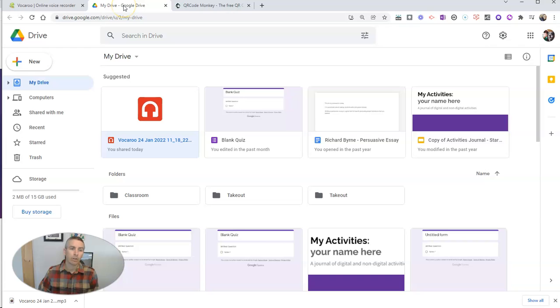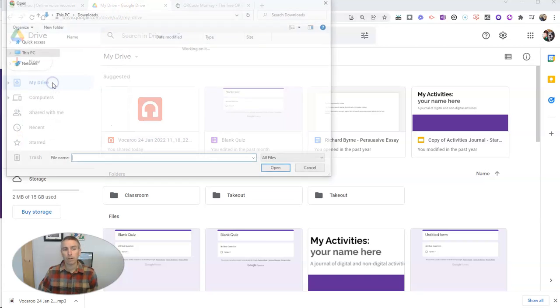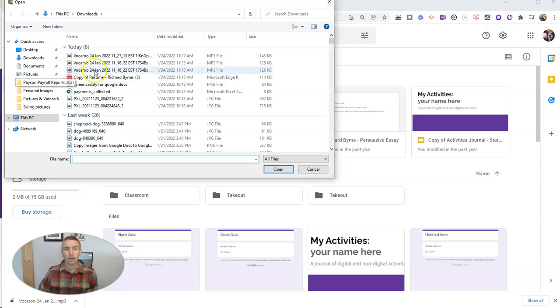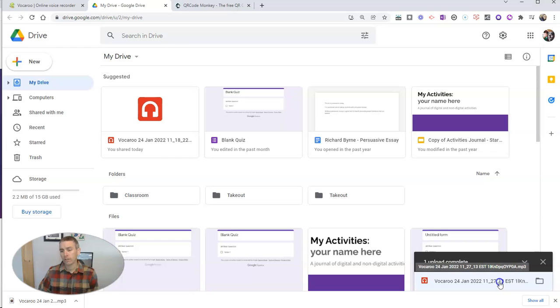Now I'm going to go into my Google Drive, and I'm going to upload my file, and there's my MP3 recording. And we'll see, there it is. Now it's uploaded.